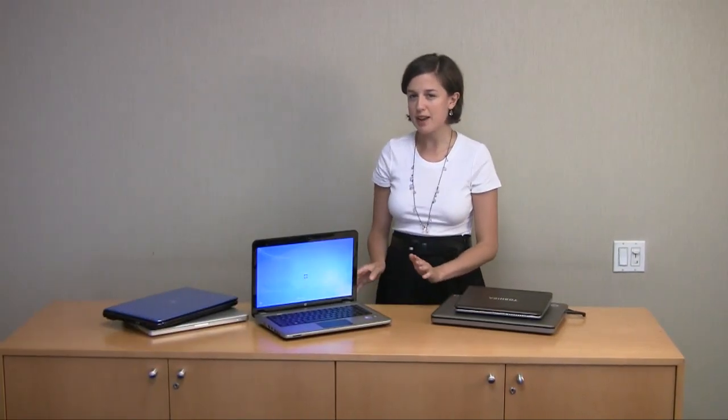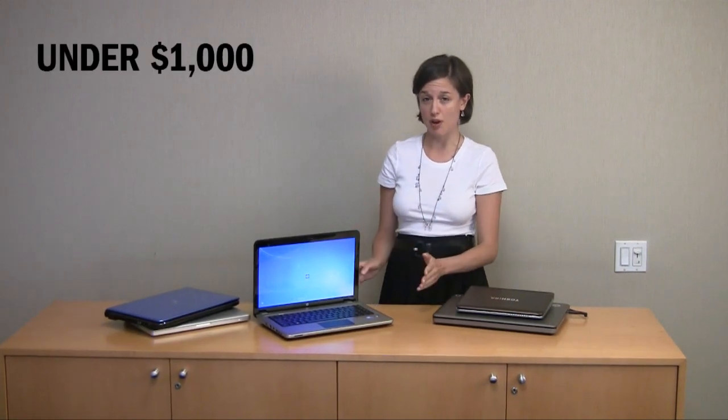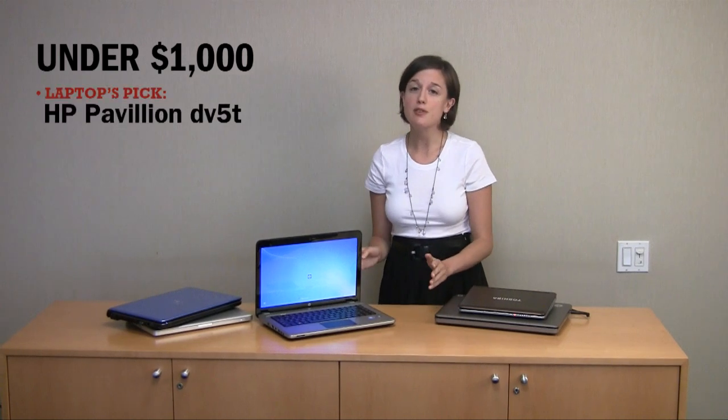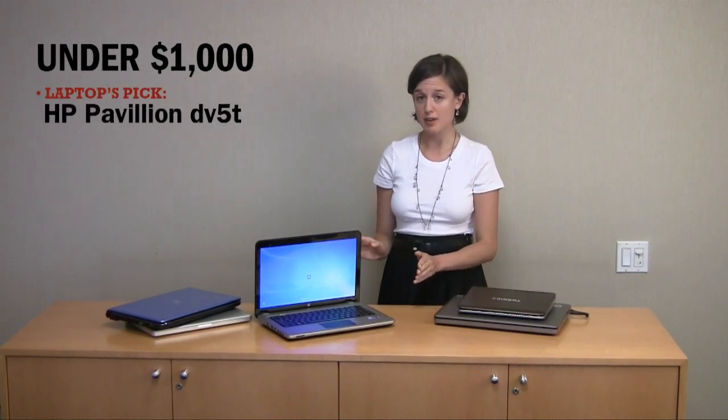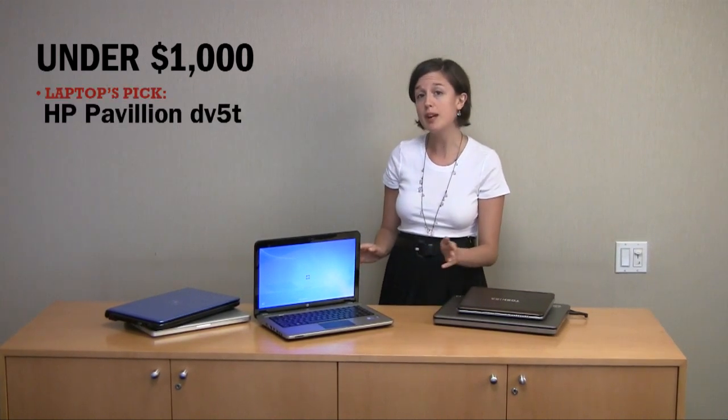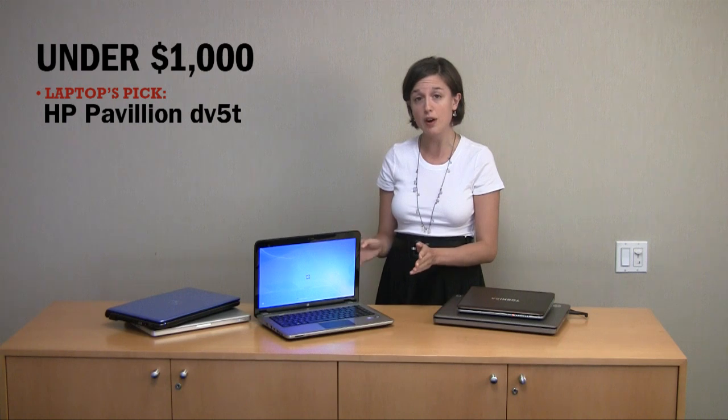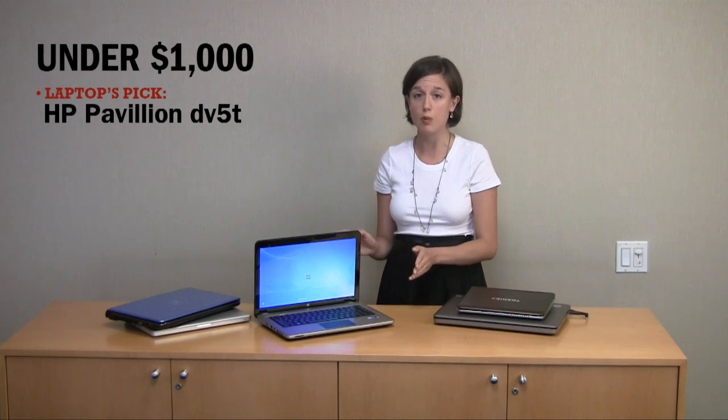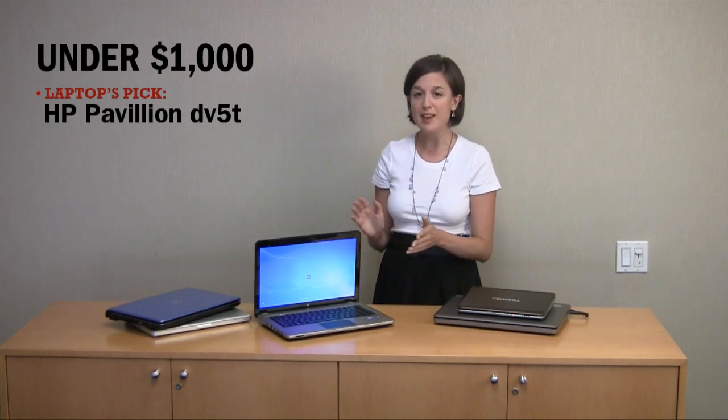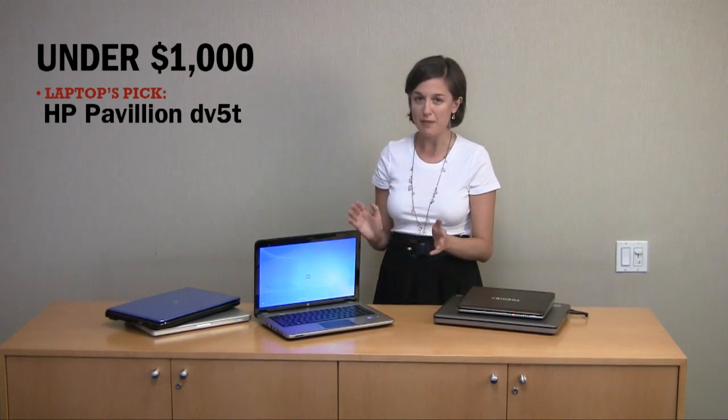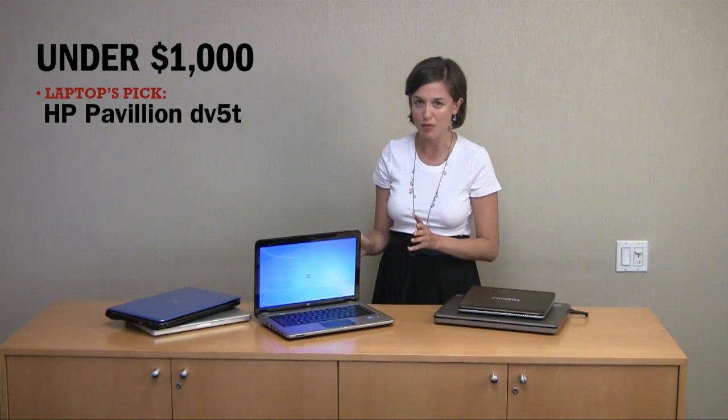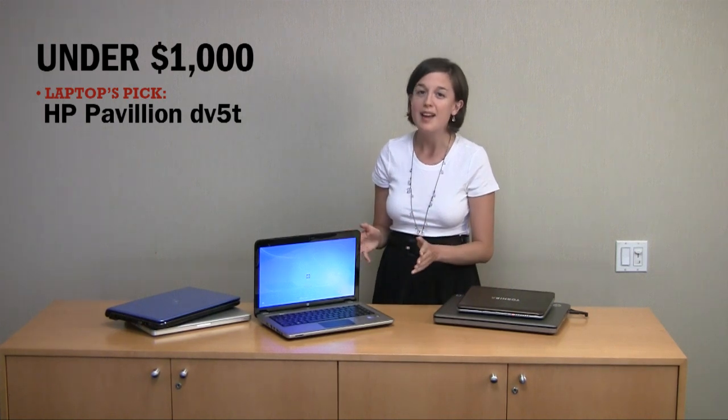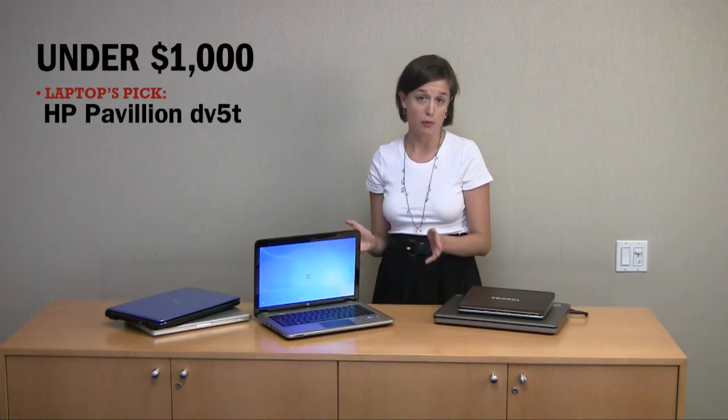Once you get past the $800 mark in shopping for notebooks, you'll start seeing some really premium features offered. For instance, some will have NVIDIA's Optimus technology, which automatically switches between a discrete graphics card and an integrated one, depending on the intensity of whatever graphical tasks you're doing, whether it's games or something lighter, and that will affect battery life versus performance.